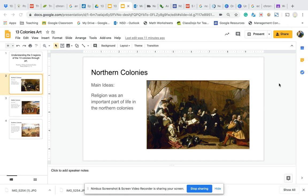Good morning! Let's talk about the 13 colonies. This week our goal is to look at the 13 colonies through the lens of artwork. We want to understand what was happening in the 13 colonies as they were being set up. We're going to look at three different paintings, one from each region, and see what we can learn from each painting.